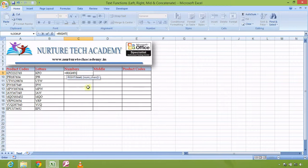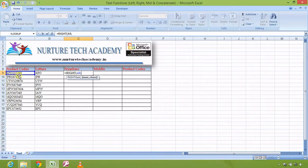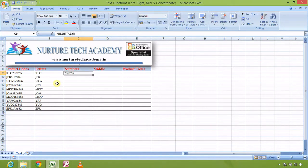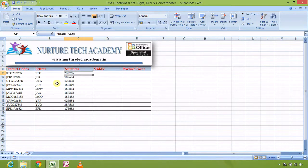The syntax of RIGHT is almost the same — 'text' and 'number of characters'. I refer the text, and since there are six digits from the right, I enter the numeric 6, close the bracket, and press Enter. It gives me the desired result.